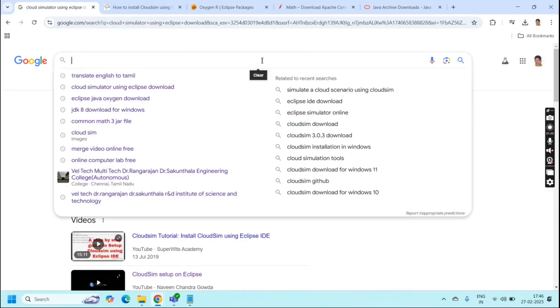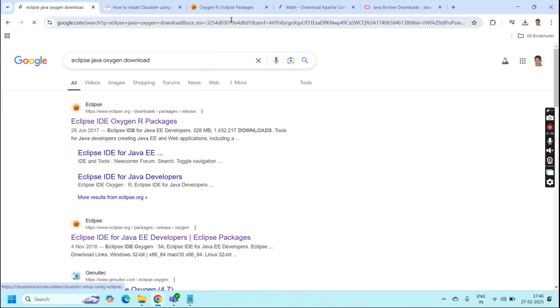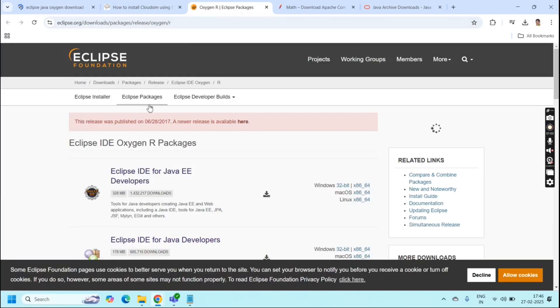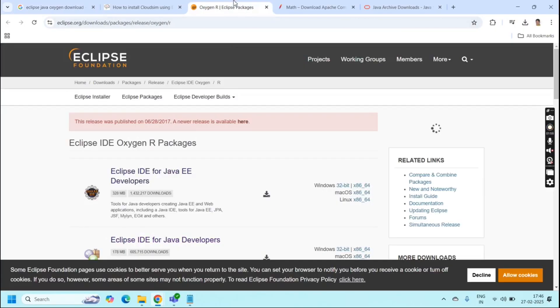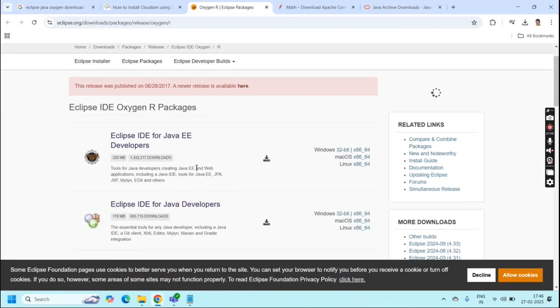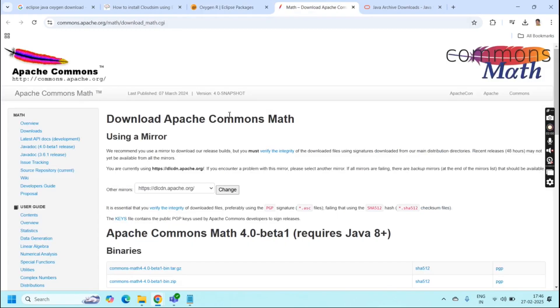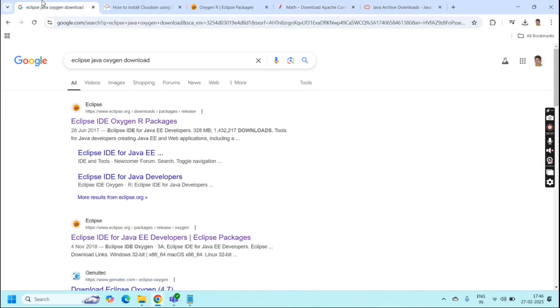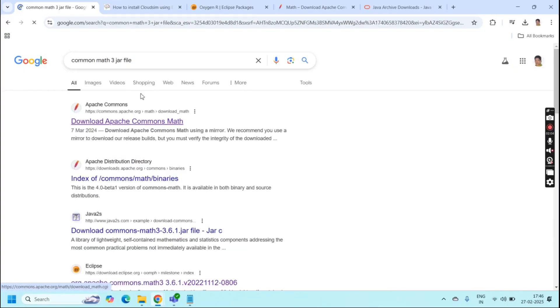For JAR file for Eclipse you can use this website. The first link Eclipse website, Eclipse IDE Oxygen R packages. Here you have to download Eclipse IDE for Java developers, as well as for JAR file you just type common math3 JAR file.